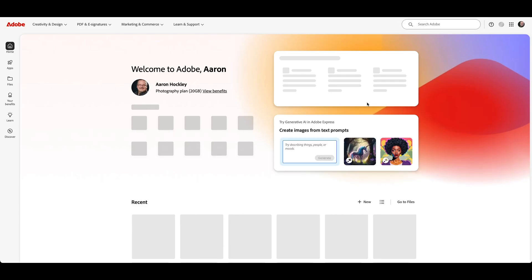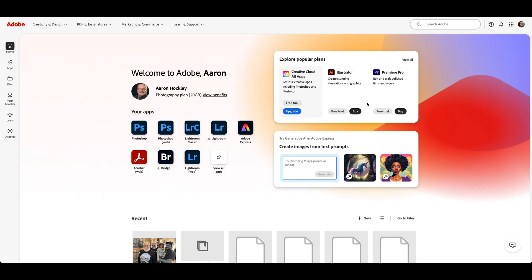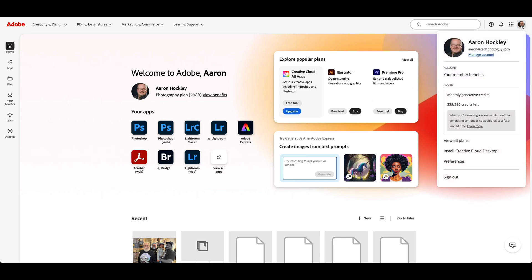Once you're logged into your account, it will look something like this, probably with your name instead of my name. And what you want to do at this point, go up into the upper right corner, click on the drop-down, and click on the Manage Account link right underneath where you see your name.